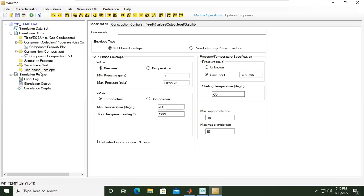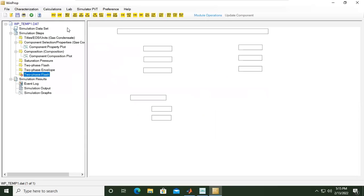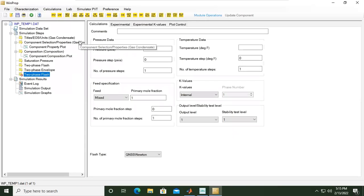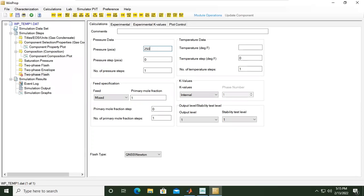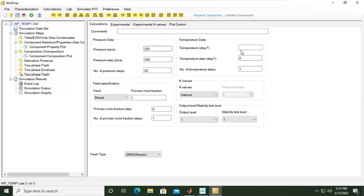And also I want to perform another two-phase flash operation. Here I want to have ranges of pressure starting from 200 degrees or 200, 250 psia with step of 250 psi and the number of steps, for example, 25. So it will be 250, 500, 750, 1000 and so on and so forth. And the temperature at reservoir temperature, which is 280 degrees Fahrenheit. And the rest are as per default.